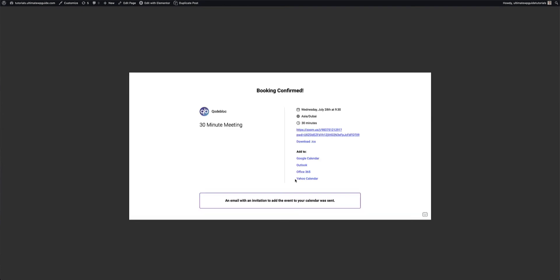And we'll book the event. Okay, so it'll send me an email. It'll send that person an email. And on the front end, here you can already see the integrated Zoom link. You can download this as an ICS file to import into your calendar.